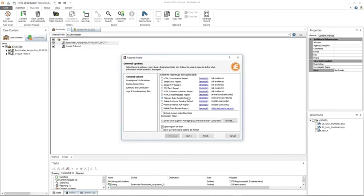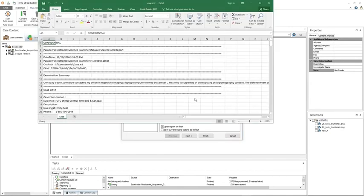The malware scan report — again, your options will change — and it will open up in a CSV, which is also associated with Excel.